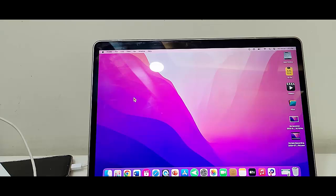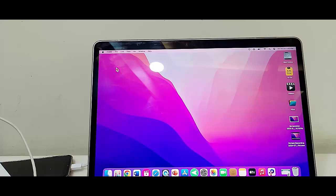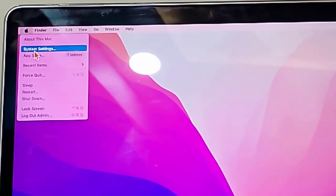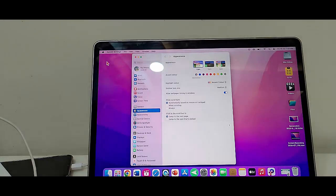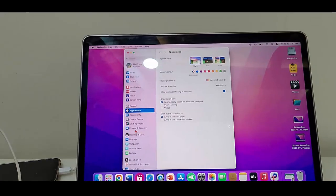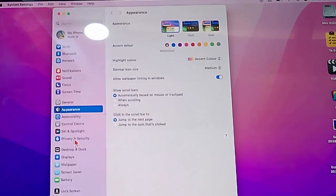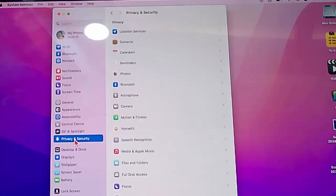For this, go to MacBook settings, click on the Apple icon, and select System Settings. Now select the Privacy and Security option on the right side.